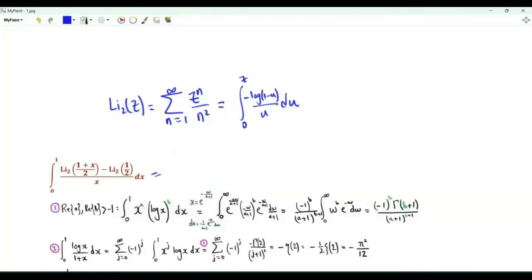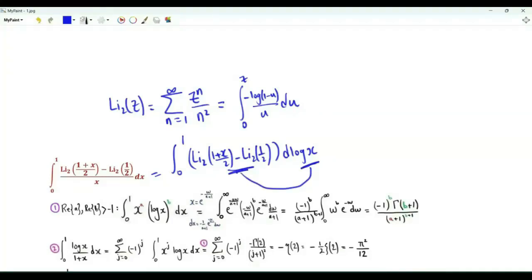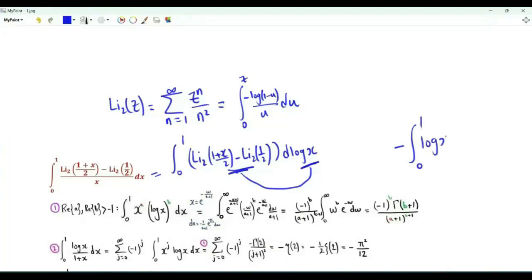The way to solve this integral is to do integration by parts. This is the integral from 0 to 1 of the difference of the two dilogarithms, d(log x). We need to multiply this function of x and log x. When x is 1, we get 0. We need to investigate the limit of this product as x tends to 0 from above. We also get minus the integral from 0 to 1 of log x times the derivative of this function with respect to x.